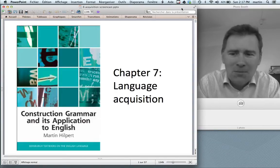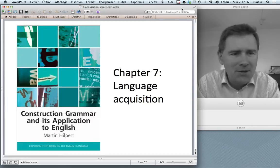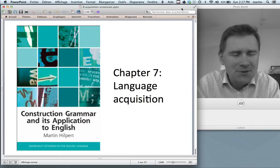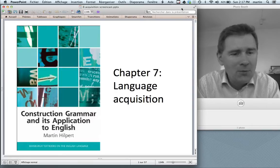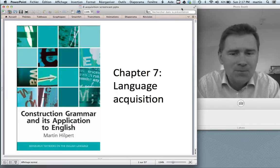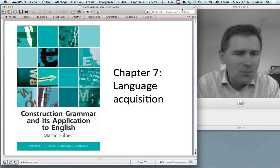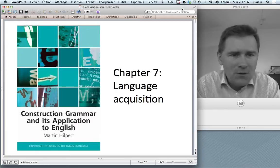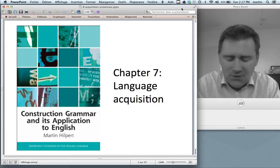Hello there and welcome back to Construction Grammar and its Application to English. In this video I will be talking about language acquisition, the way children learn a first language. And this topic is really important for just about any theory of linguistic knowledge.